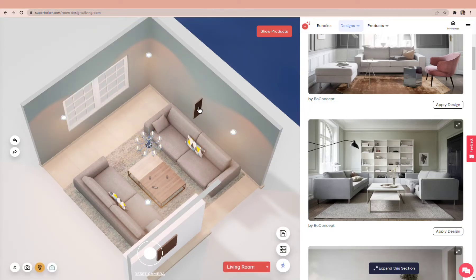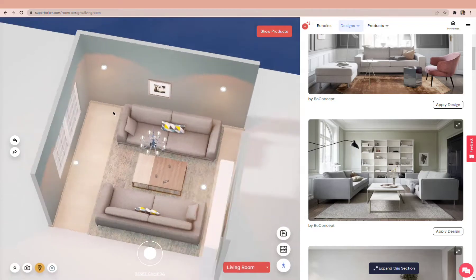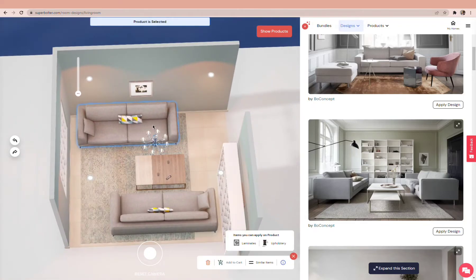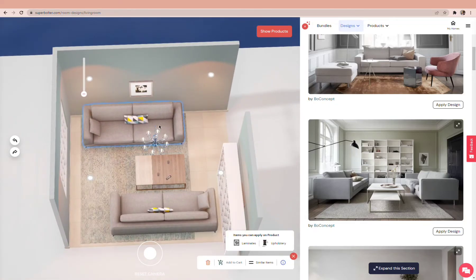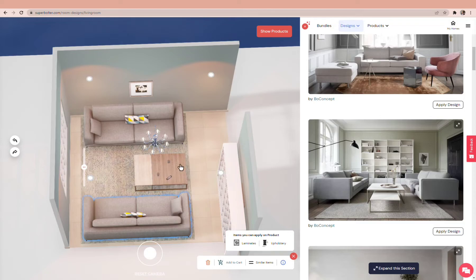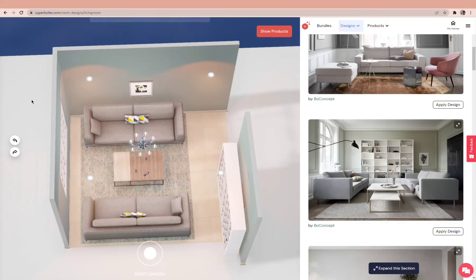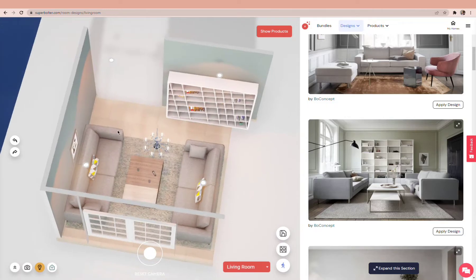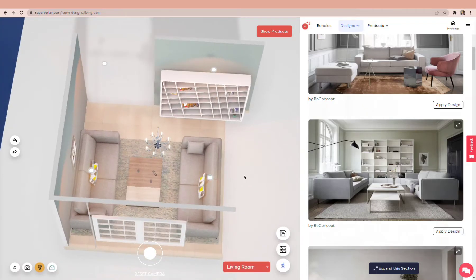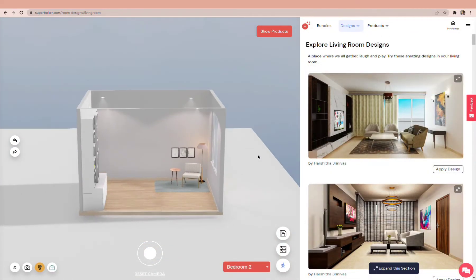Delete products you don't need and add products to the room if you want. Personalize the design till you are happy. Similarly, design other rooms in the home.